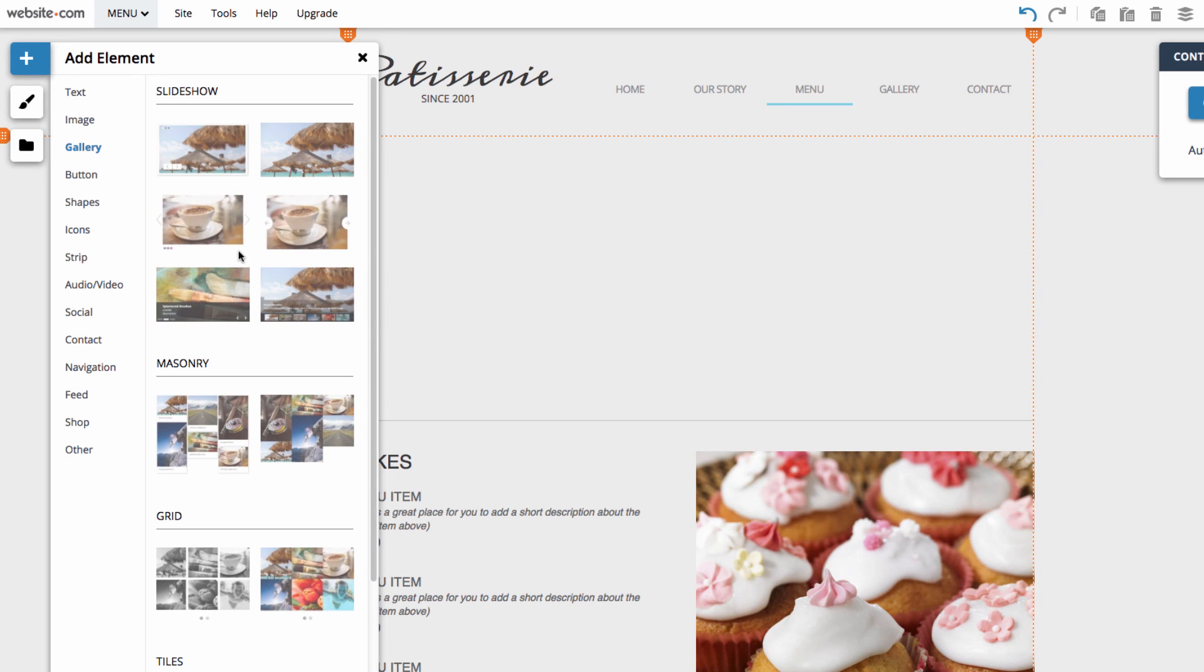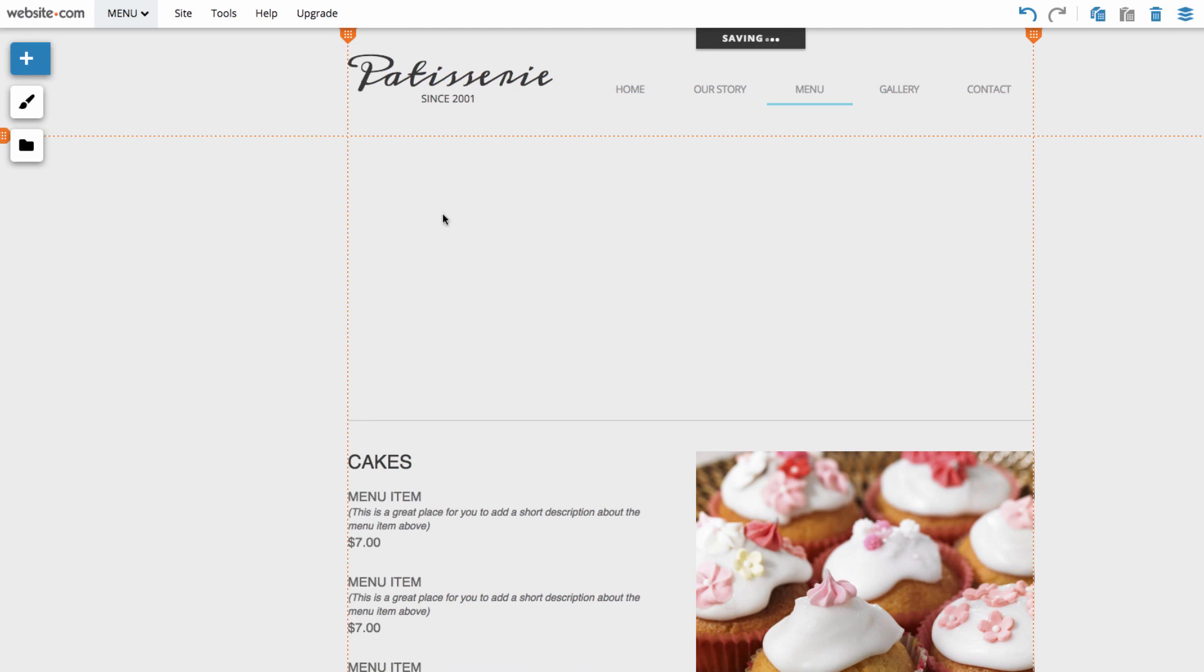You can choose one of these pre-built slideshows to add to your site. But don't worry we can also customize it later. So I'm going to add this one.